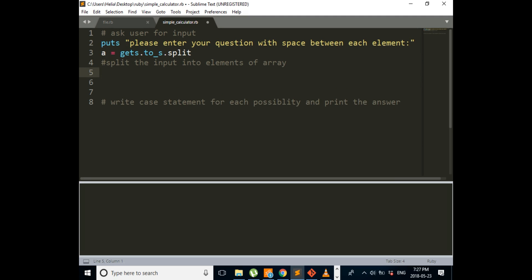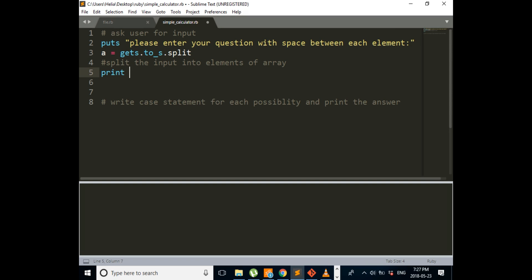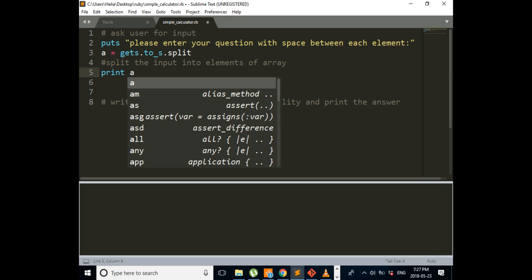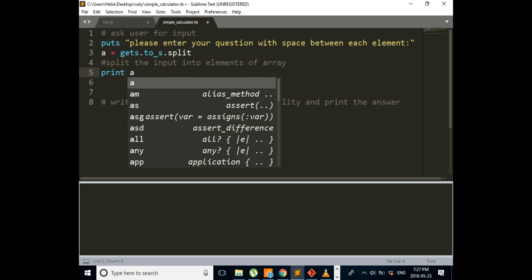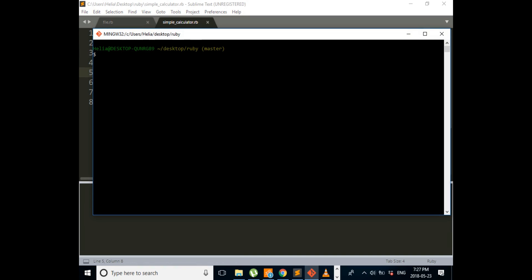Now when we write the split, we made our string into an array. In order to see it, we can just print A, and then if we check it here.